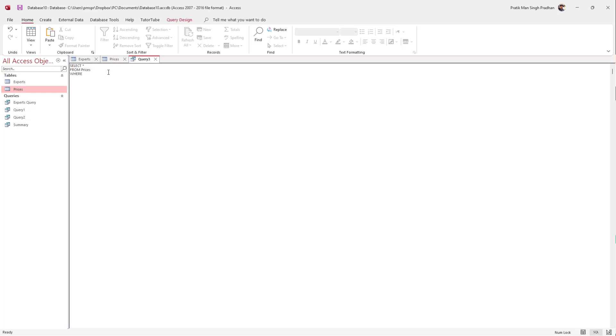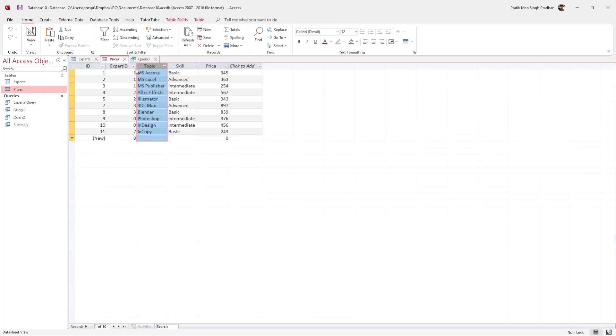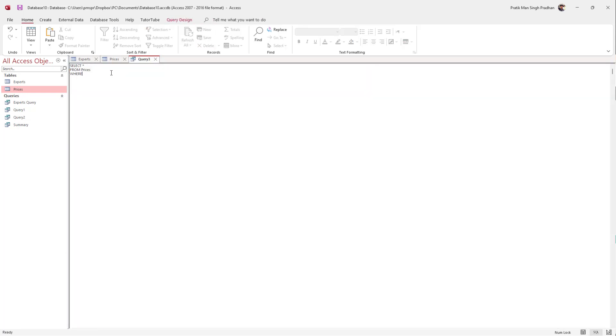Then I'm going to type WHERE. So SELECT asterisk FROM prices WHERE, and I'm going to type 'topic' because that's where I want to apply the condition, and then type LIKE.